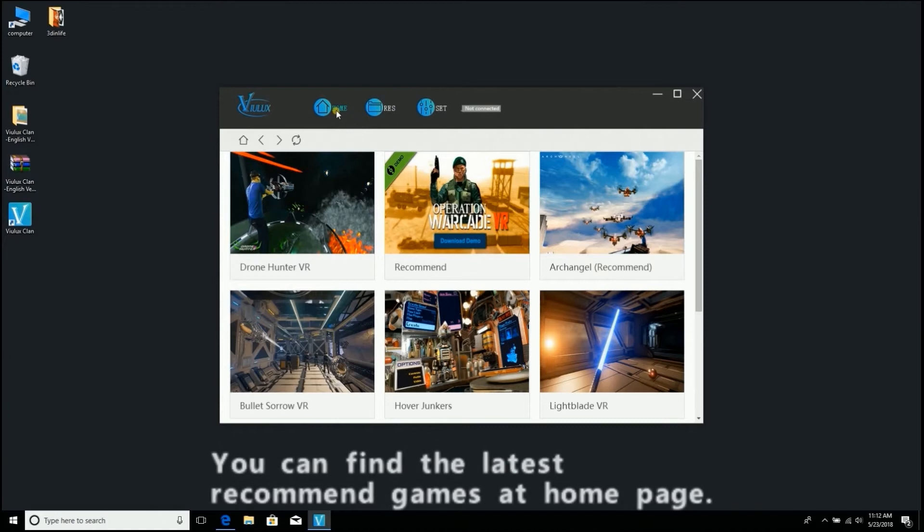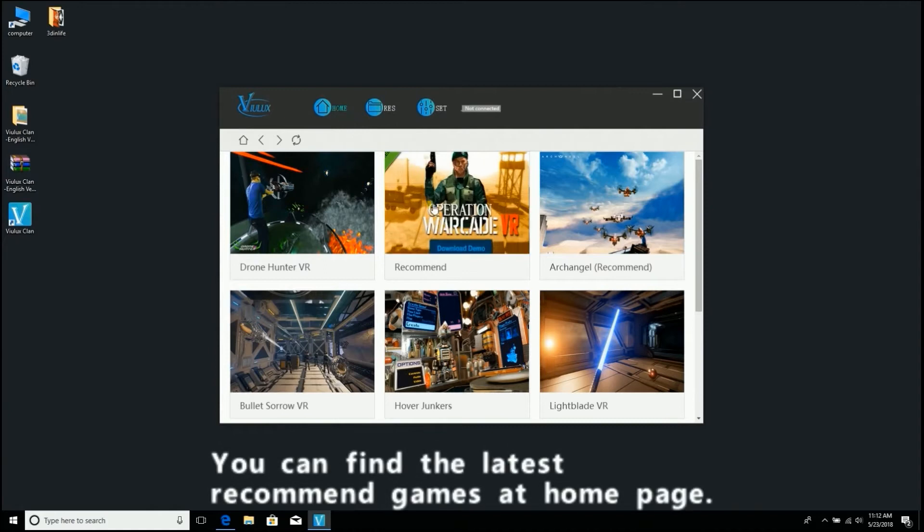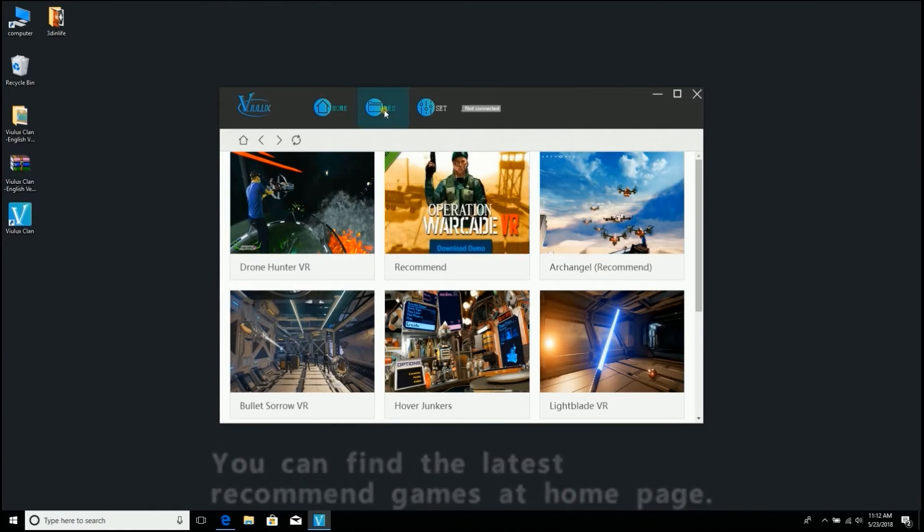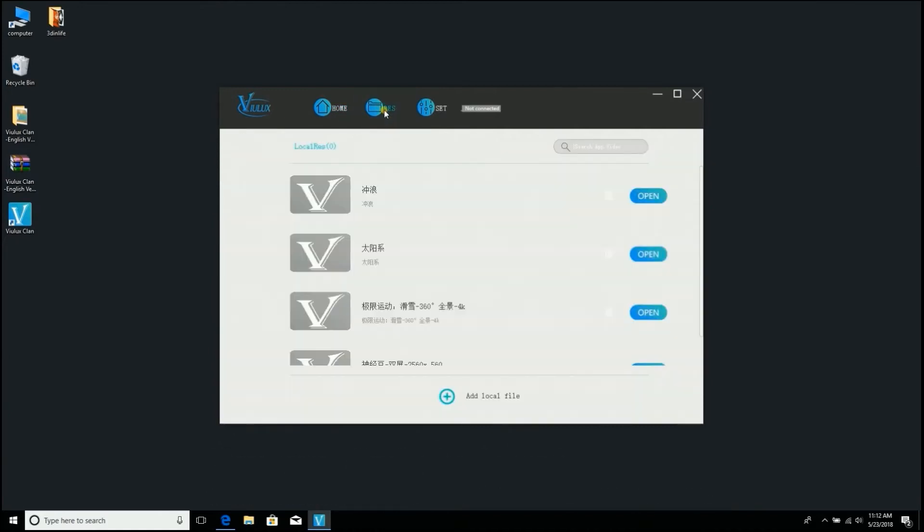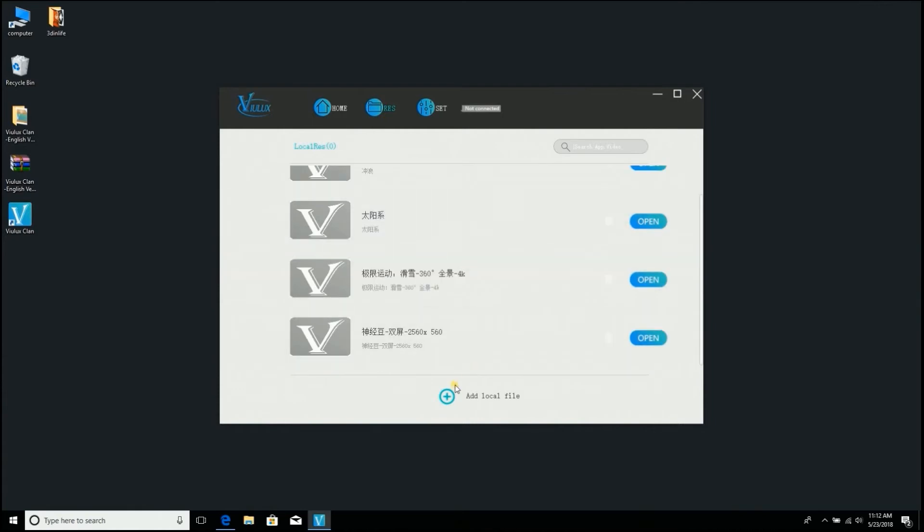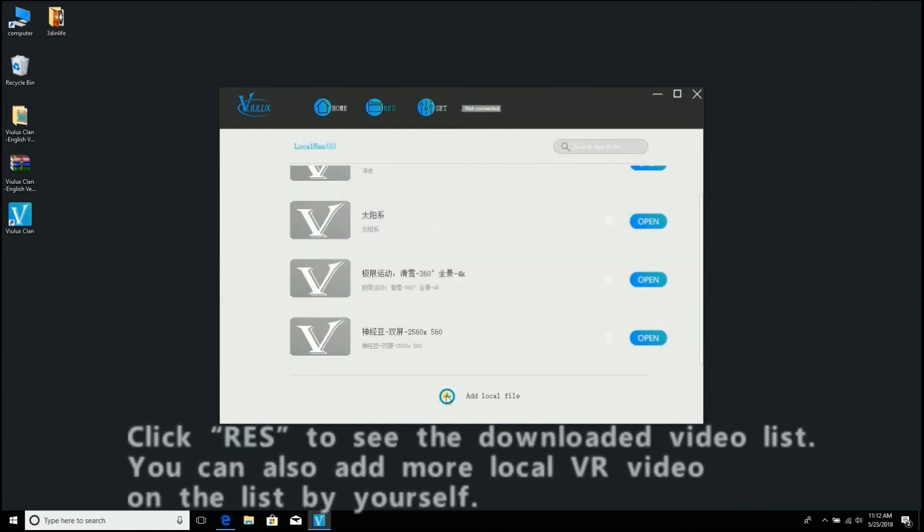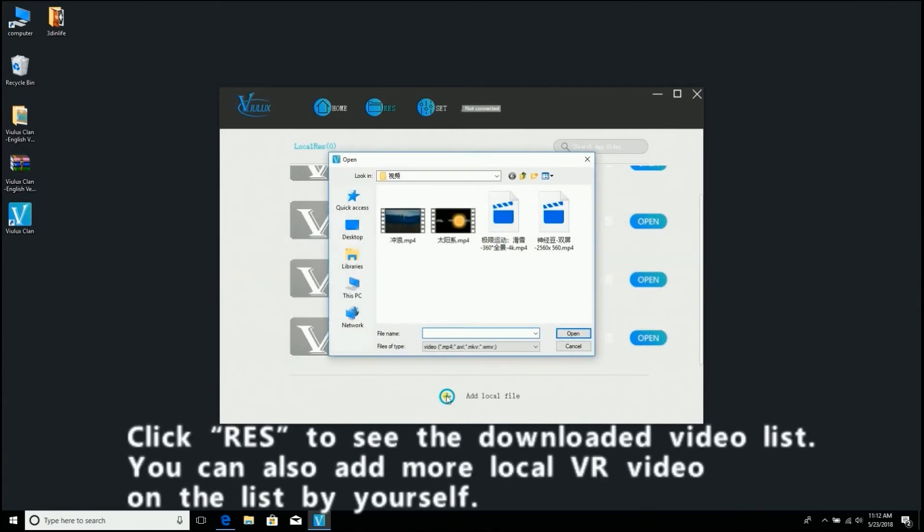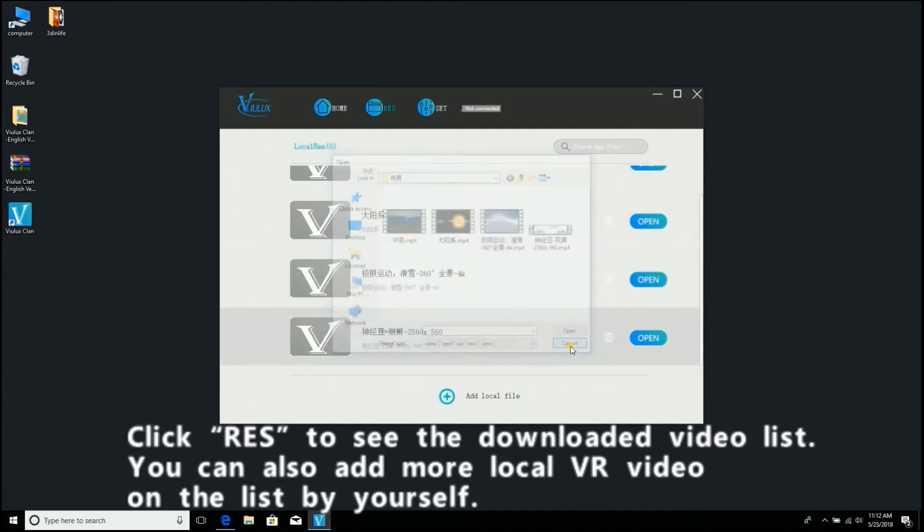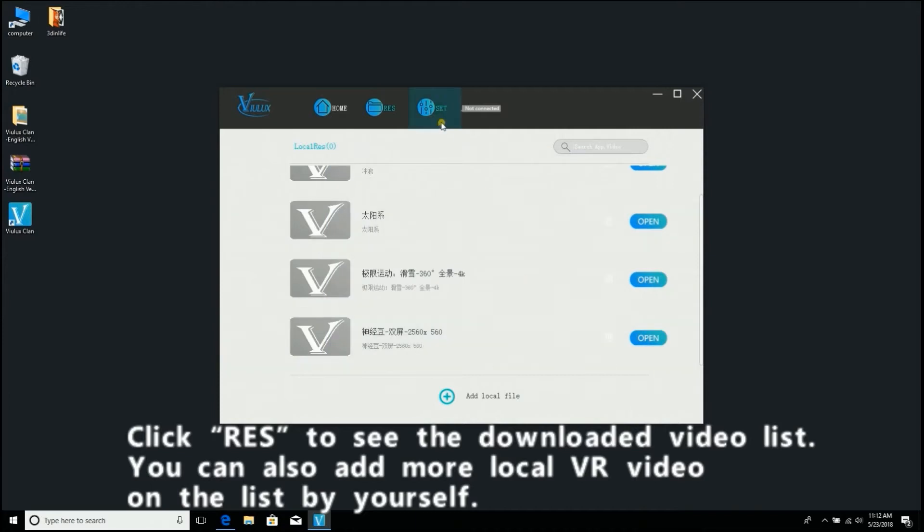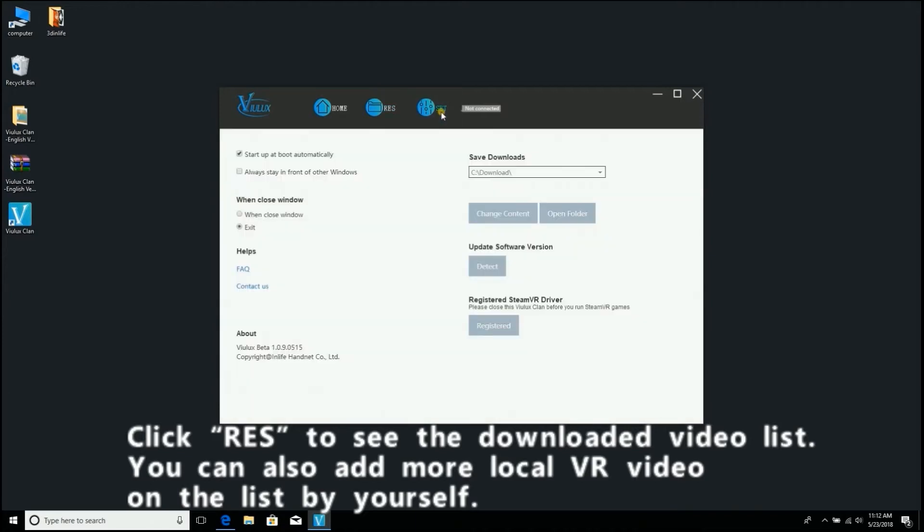You can find the latest recommended games at the home page. Click RES to see the downloaded video list. You can also add more local VR videos to the list by yourself.